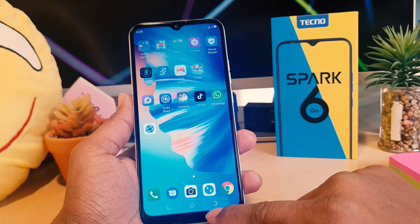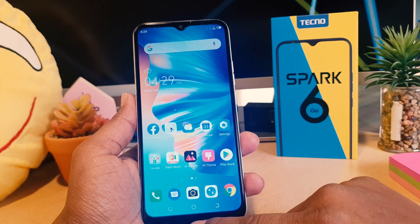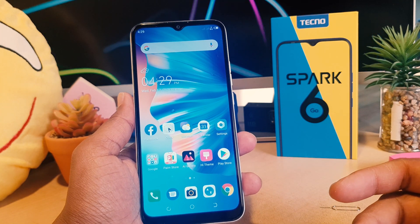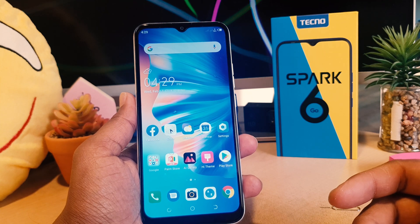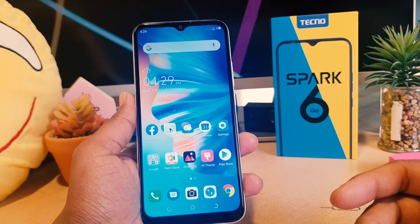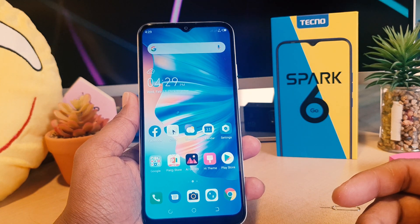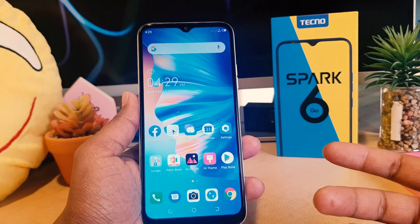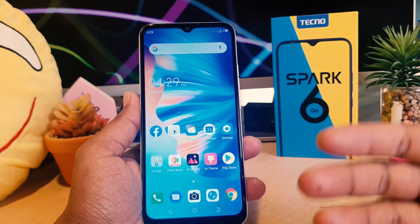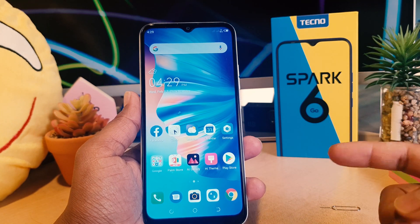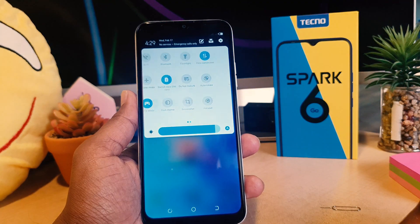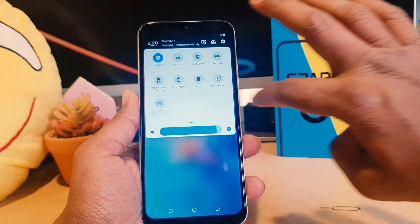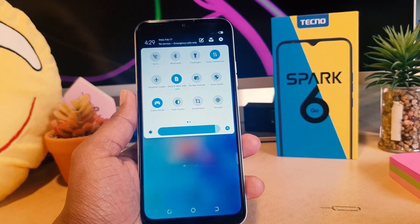I had successfully recorded on my Tecno Spark 6 Go. Let me share it again for you to understand clearly and easily. So if you want to start recording anything on your phone for personal or professional use, just swipe down just like this and then we're going to see the quick notification area.